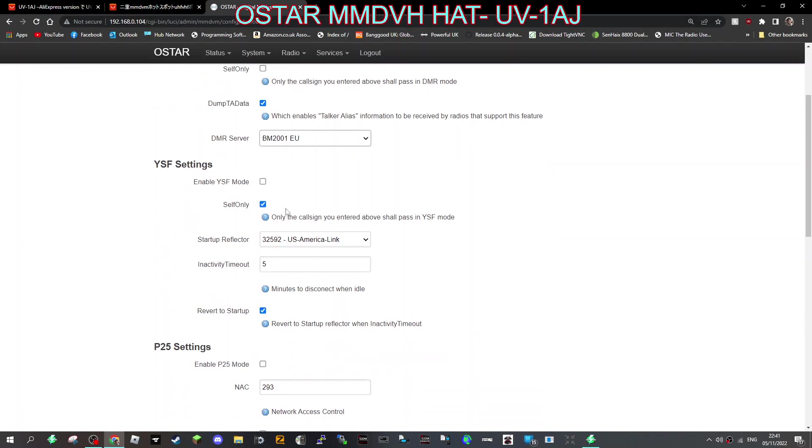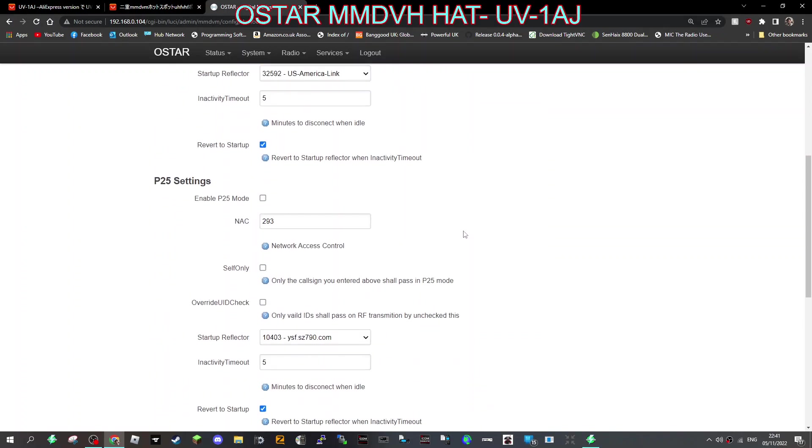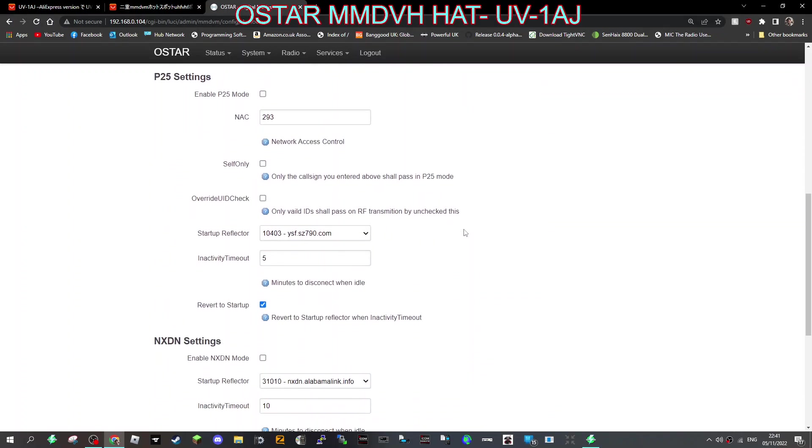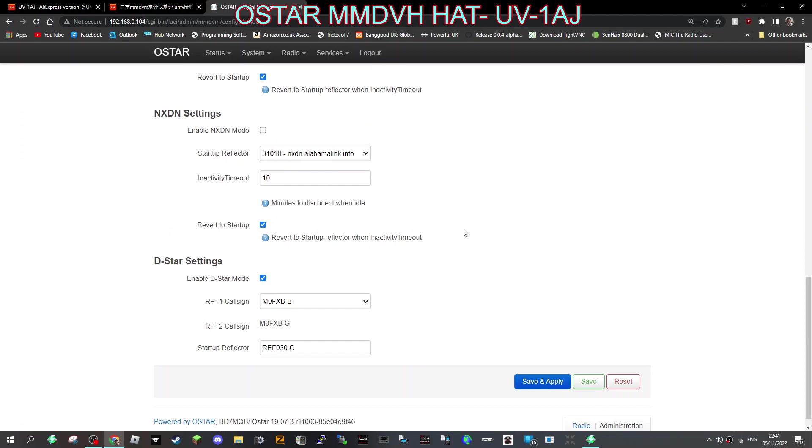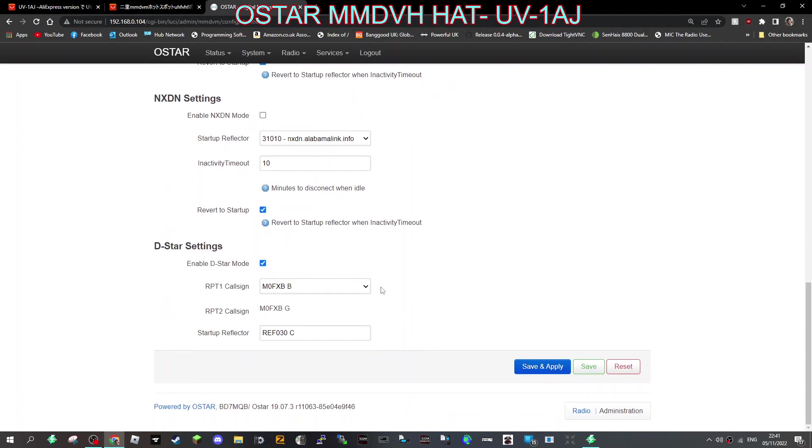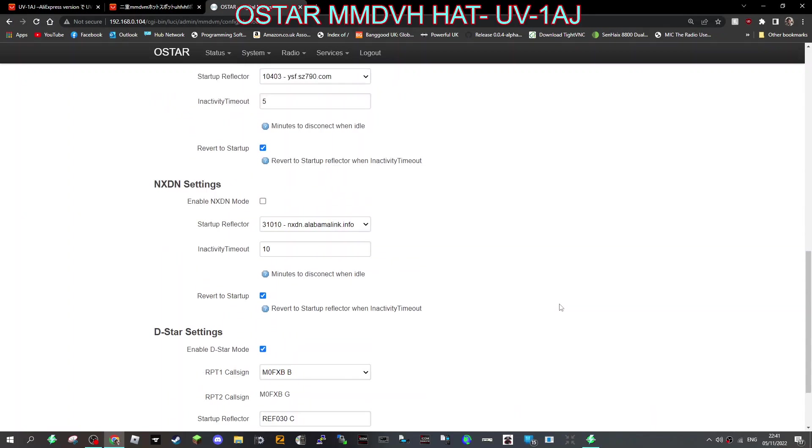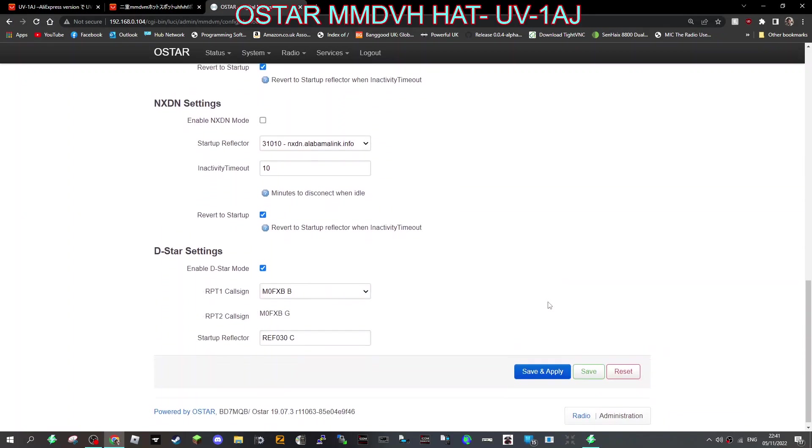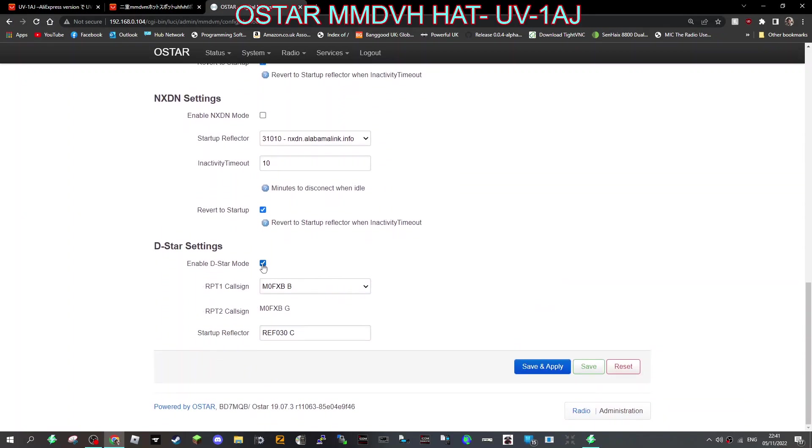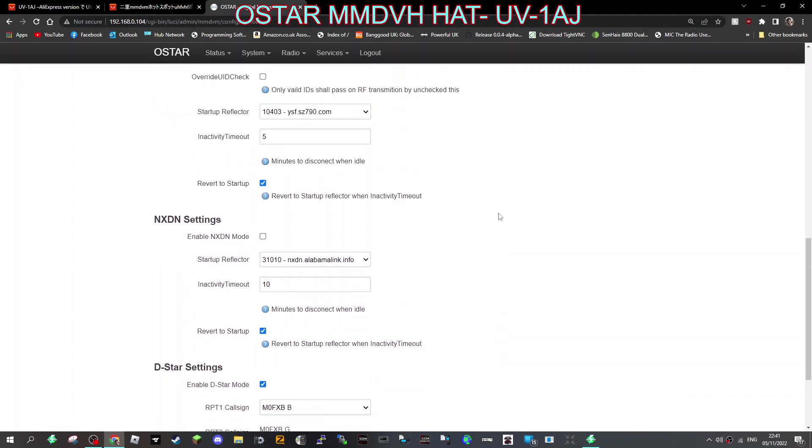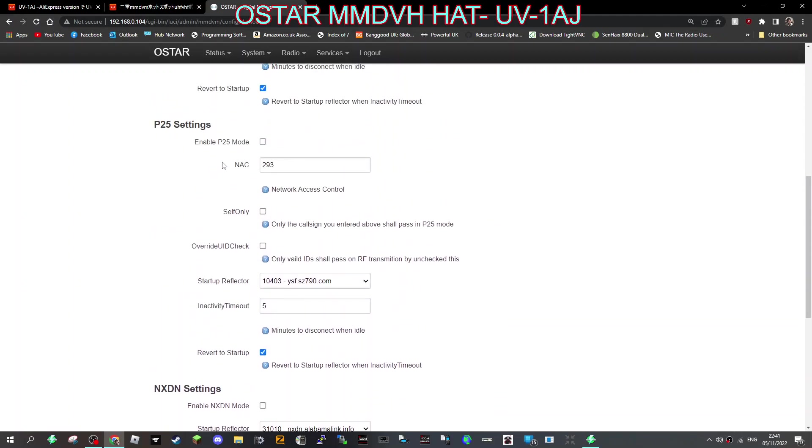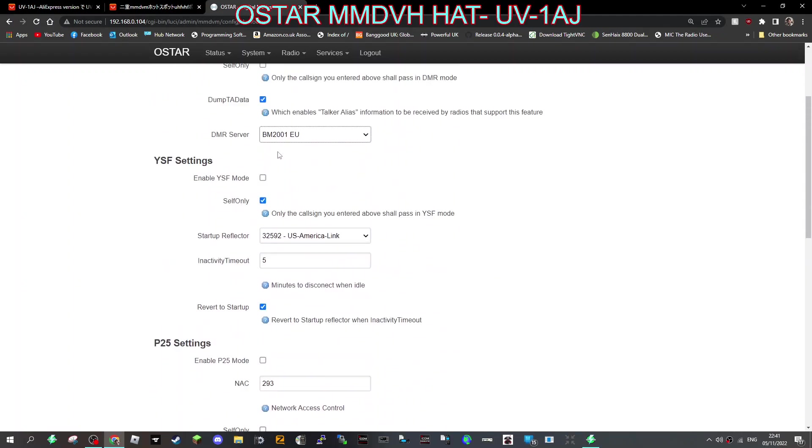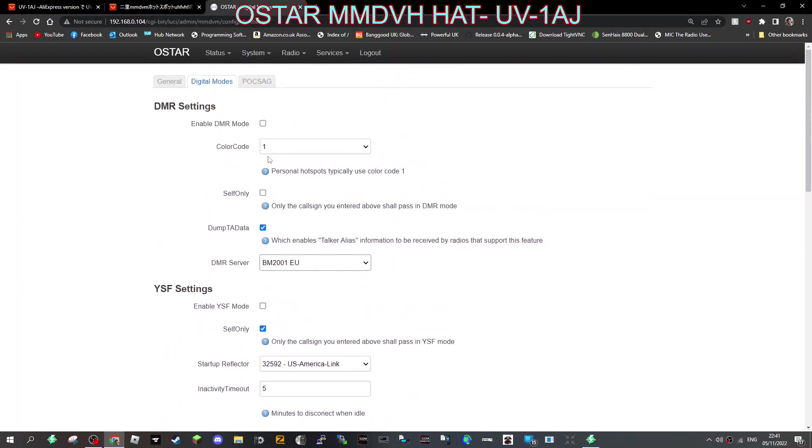With YSF you just choose where you're going to go. I don't use P25 or NXT. Then DSTAR - I've been using that all day and it works great. I just put in REF030C, save and apply. If you want to use DSTAR you just click the tick, if you want to use DMR click the tick. As far as I can see you should only do one at a time. I don't touch the POCSAG thing.